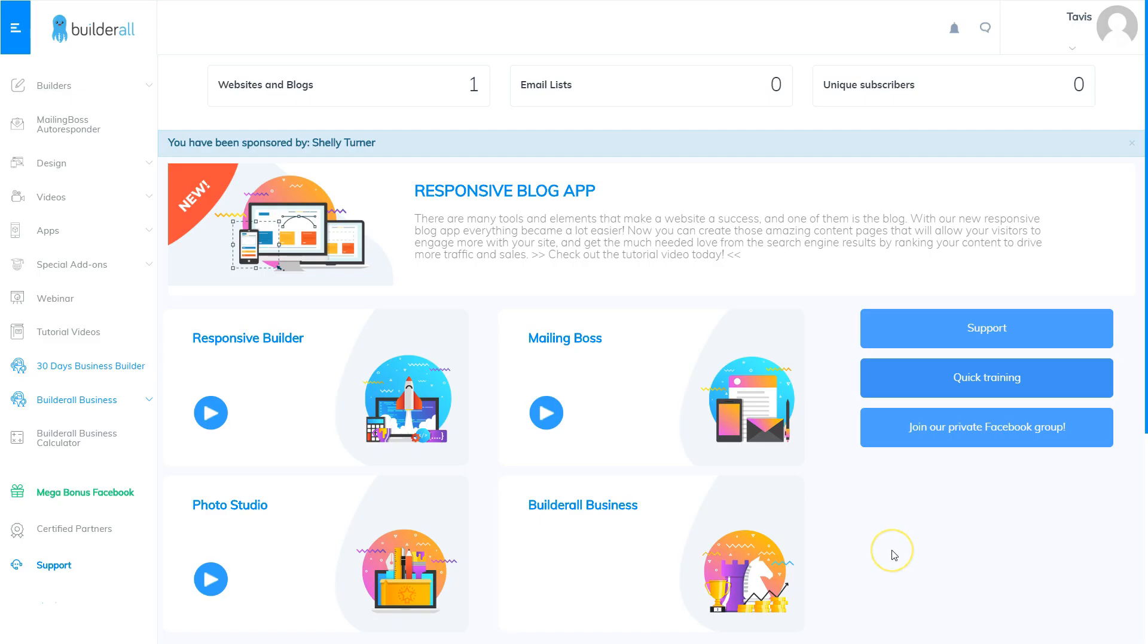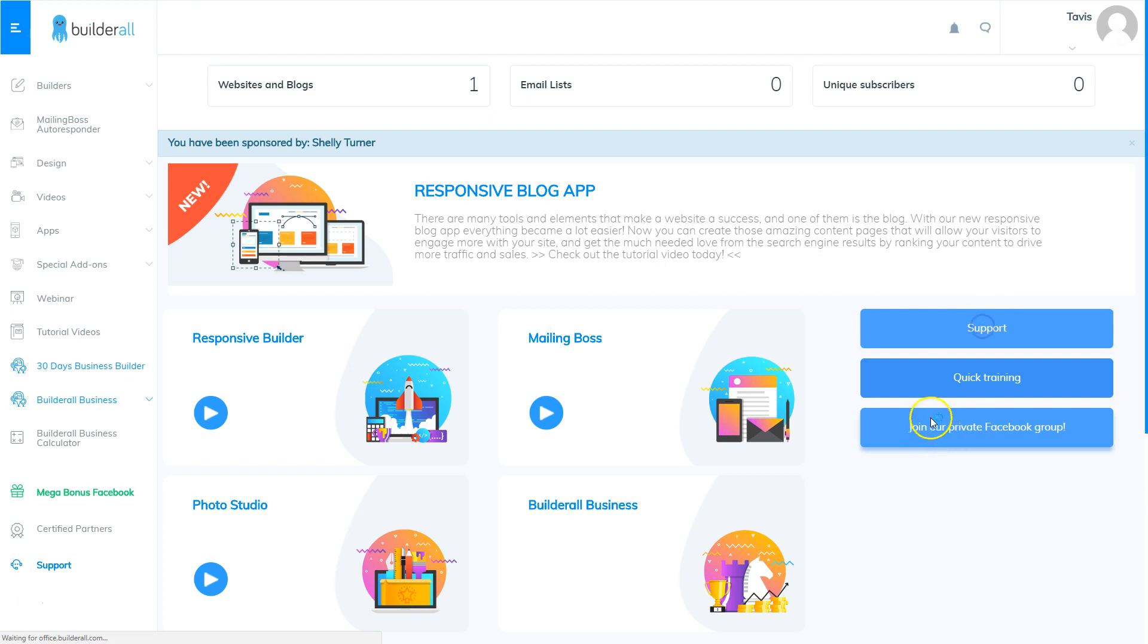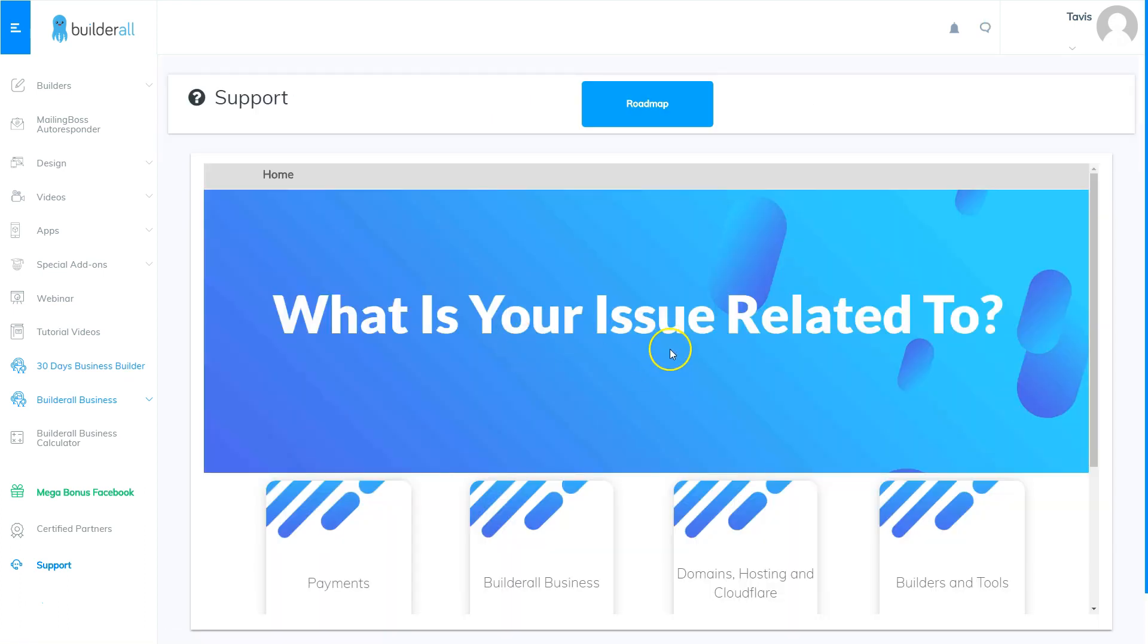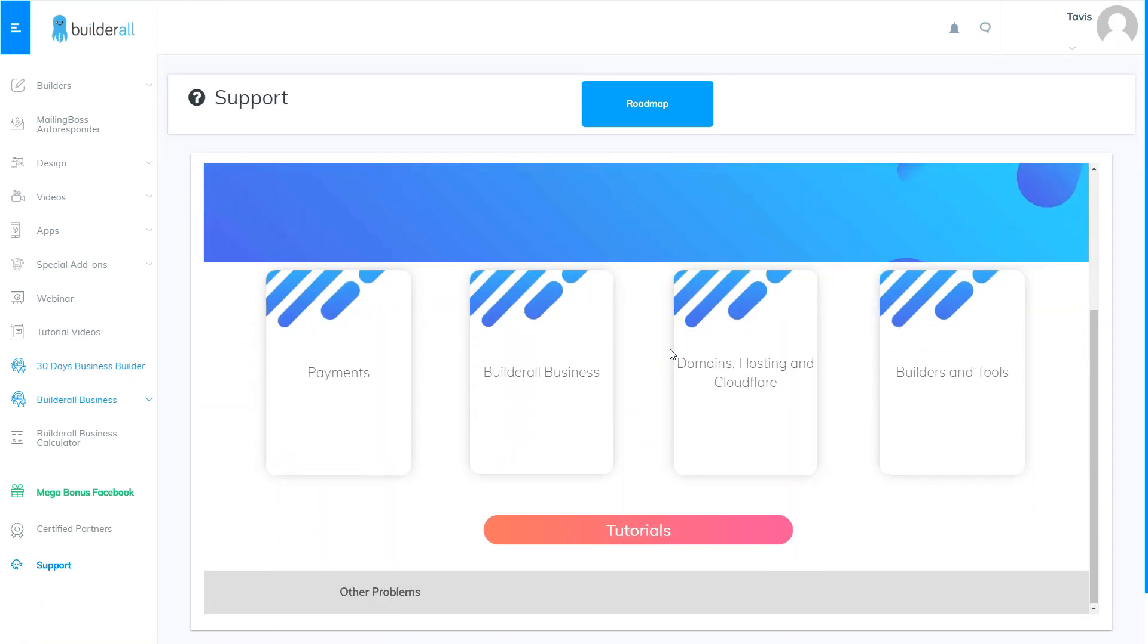There's one more place you can get help learning how to use Builderall and that is through tutorial videos on demand through the support system. So to get there all you need to do is click support and when you get to the support screen scroll down and choose other problems at the bottom, and this takes you to the ticket area.